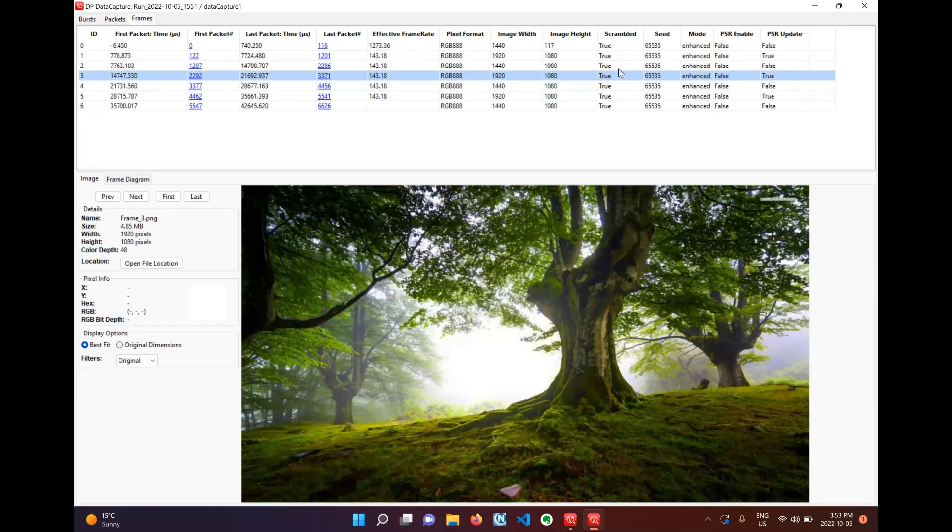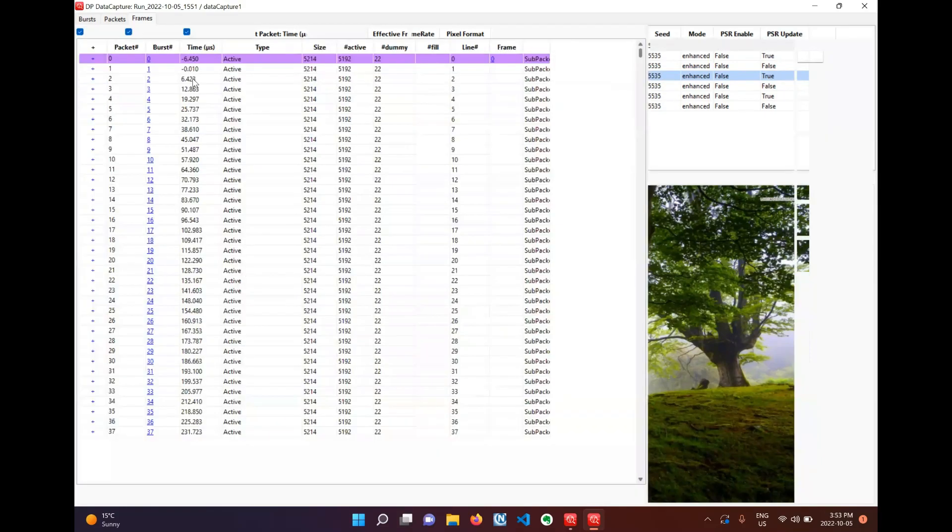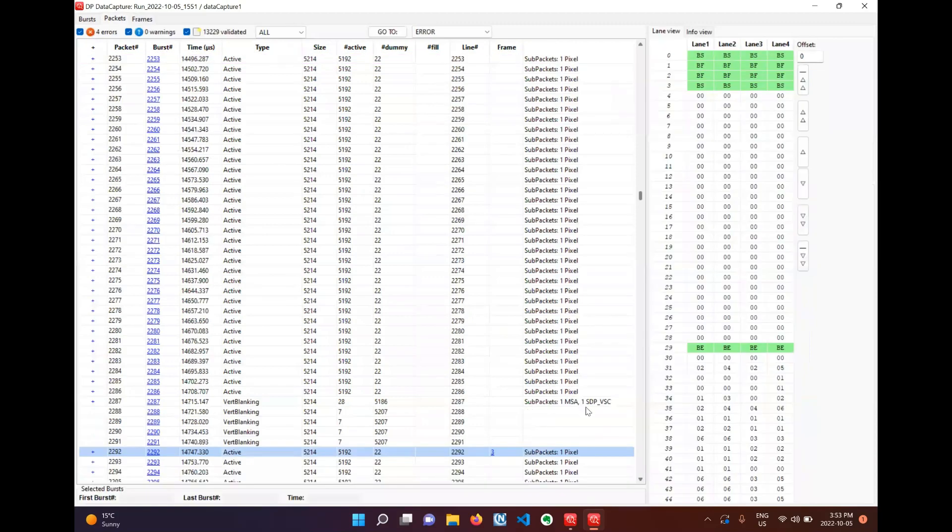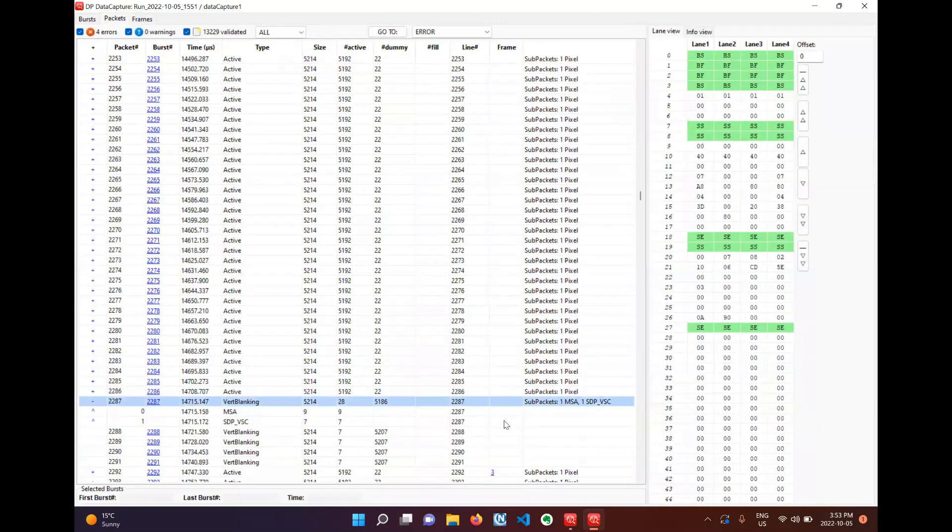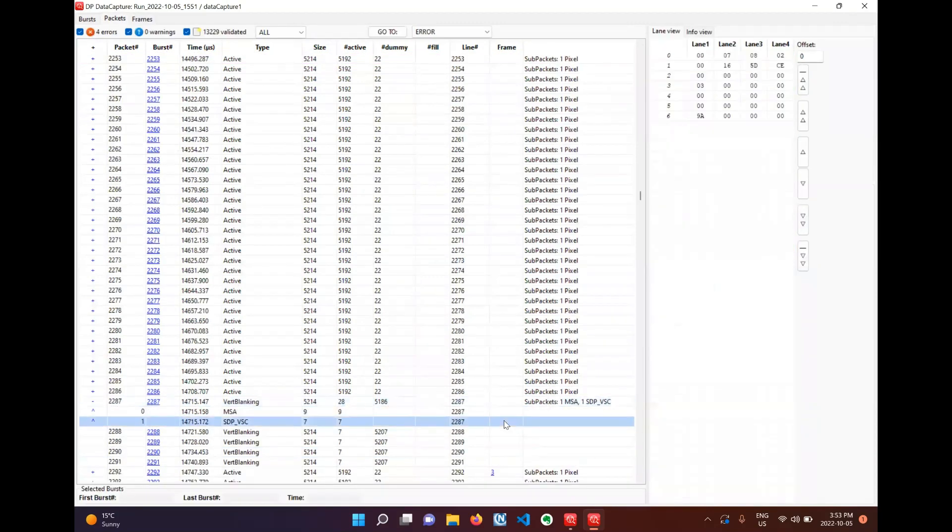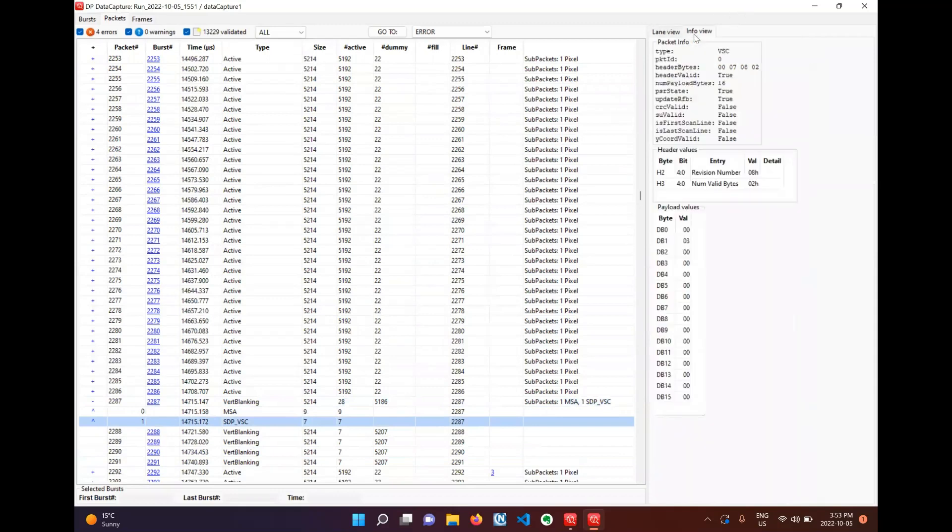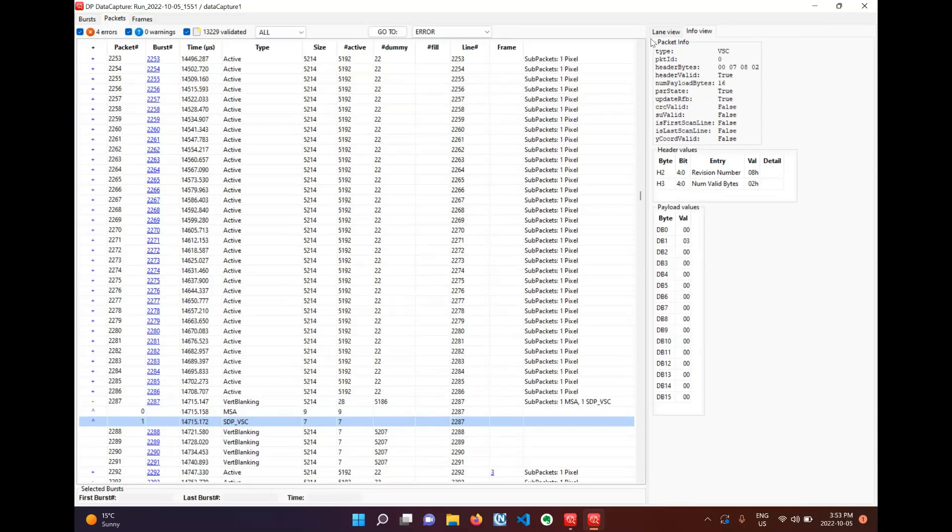So if we go to the first active line of this frame here we can see the video stream configuration STP right here, which are in the vertical blanking. These are the type of STPs used for controlling panel self-refresh. Now we can confirm that this is a PSR update STP.